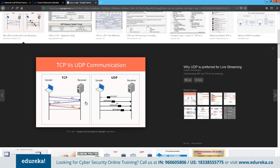In TCP, the receiver acknowledges each packet individually. If 10 packets need to be sent, the receiver confirms each — first, second, third packet received. If the fourth packet is missed, the receiver notifies the sender: 'I did not receive packet number four, please resend.' If packet six is damaged, the receiver requests it again. The connection remains open until all 10 packets are received and verified. Only after the receiver's final acknowledgement does the connection terminate, and then a new session can begin.